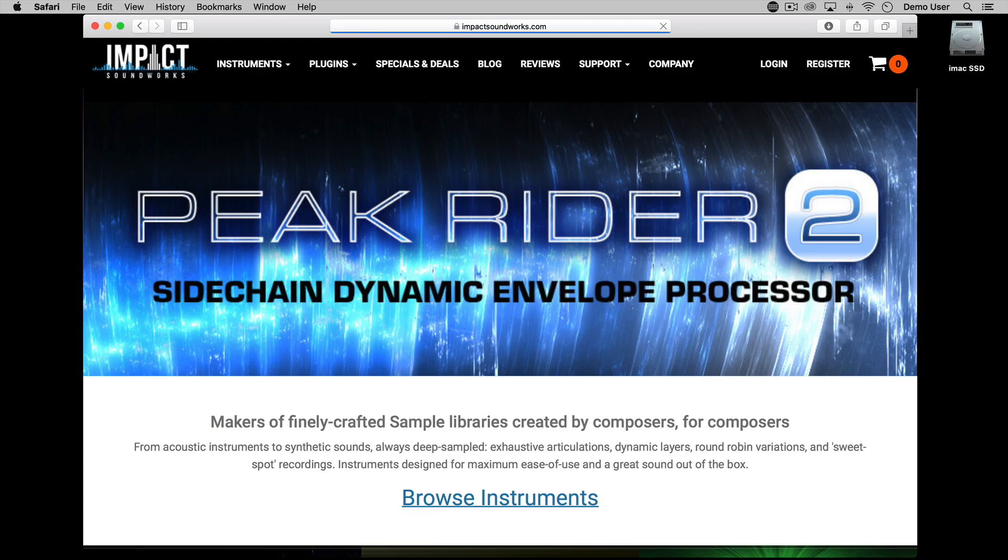Hi there, in this short video I'll show you how to download, install and register Impact Soundworks Peak Rider 2 plugin for Mac and PC.